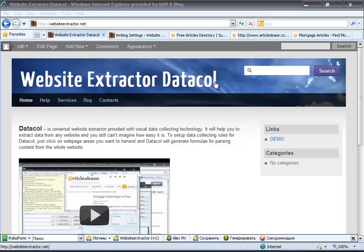DataCall is a universal website extractor provided with visual data collecting technology. It will help you to extract data from any website. To set up data collecting rules for DataCall, just click on page areas you want to collect, and DataCall will generate formulas for parsing content from the whole website.